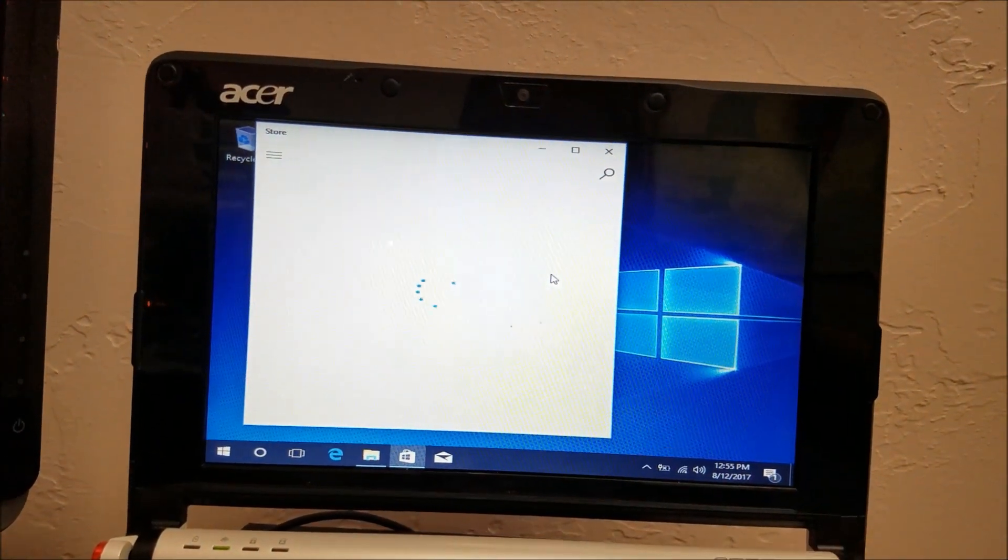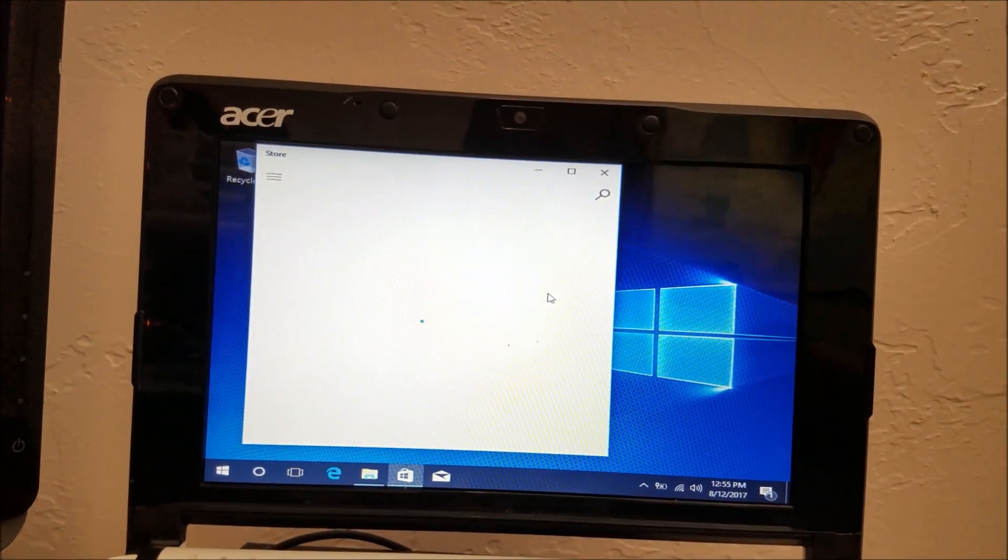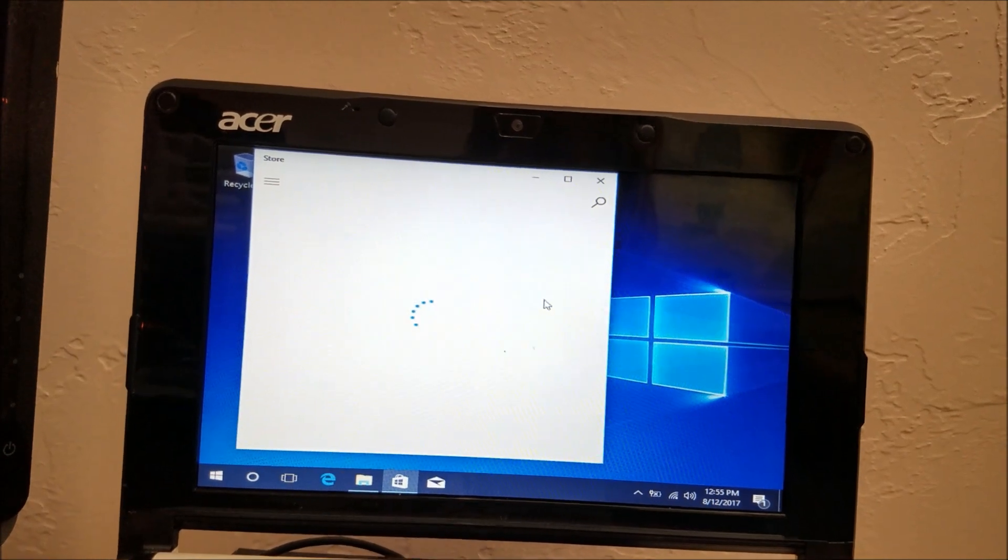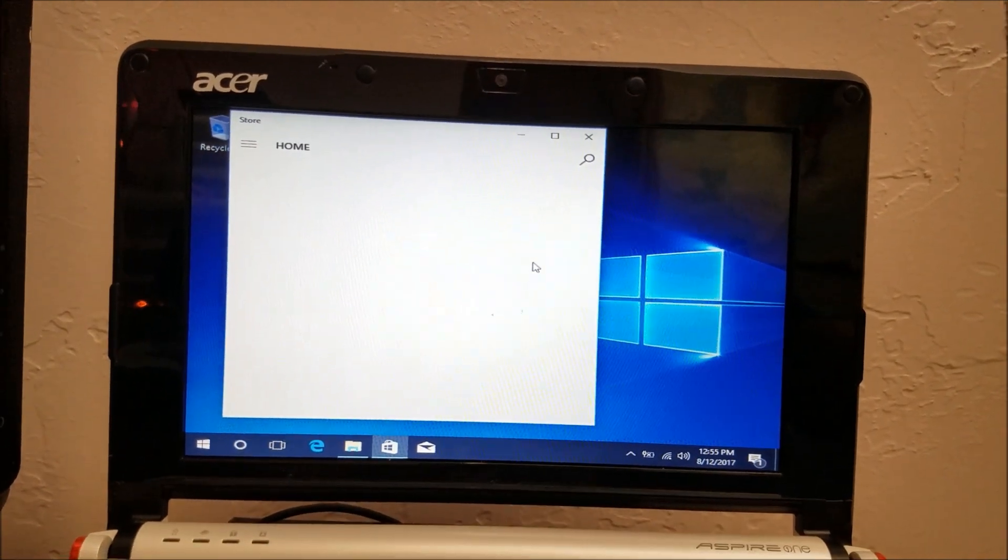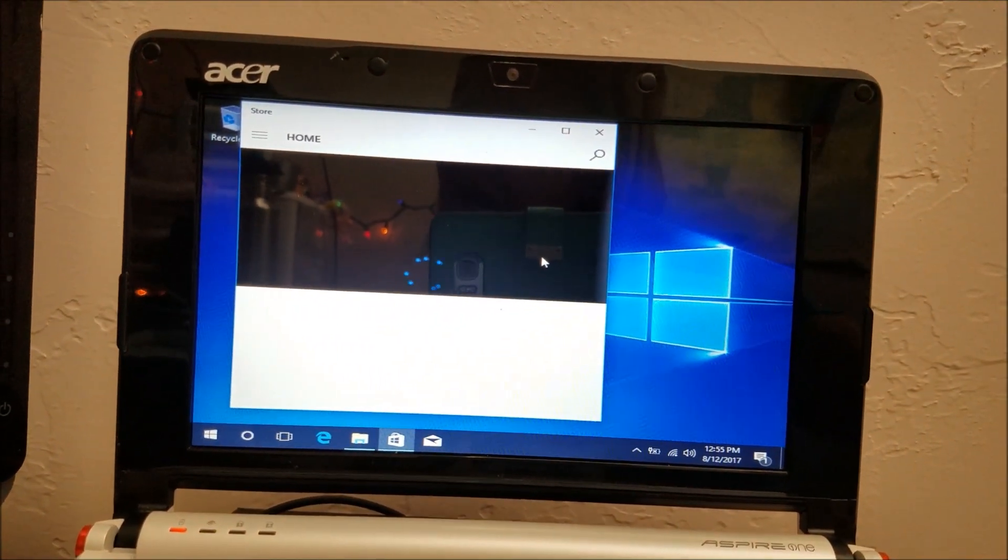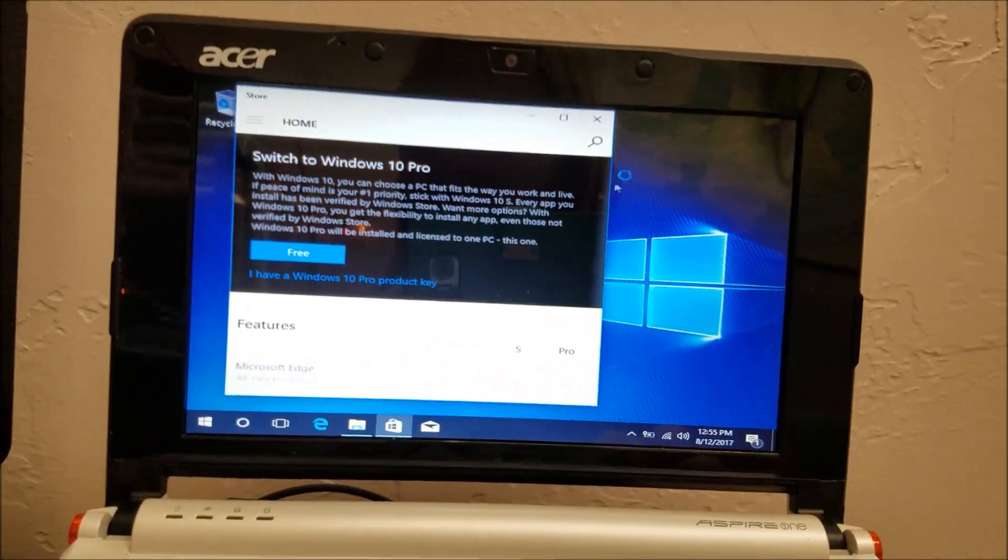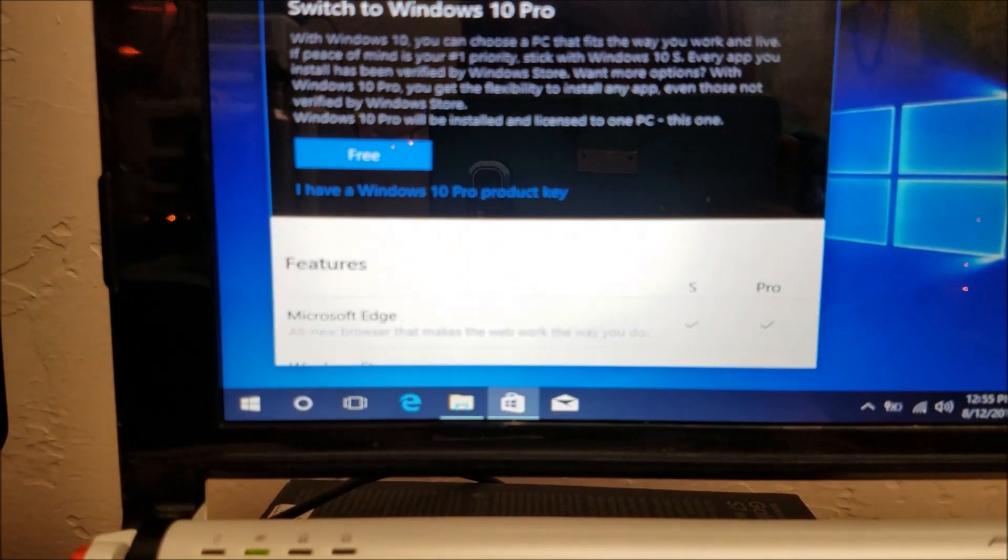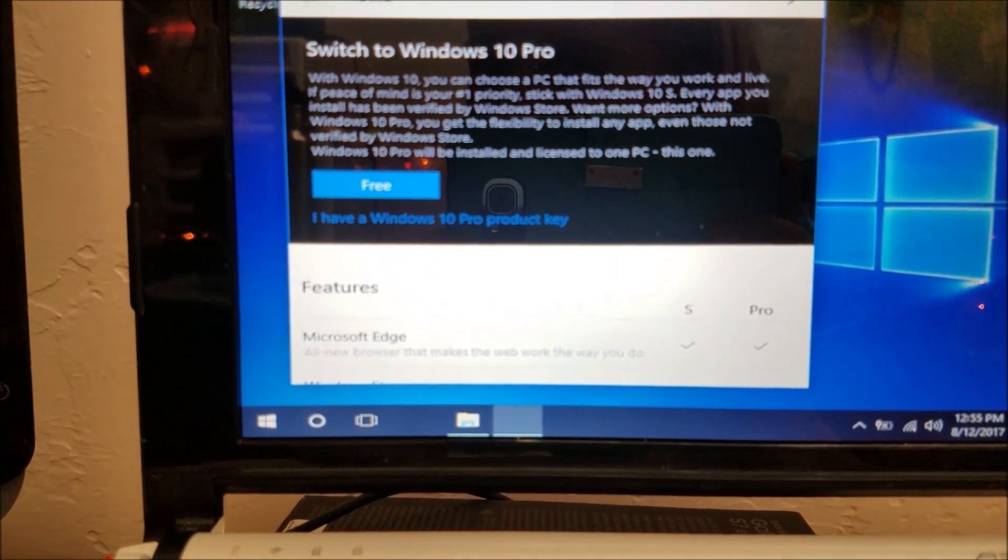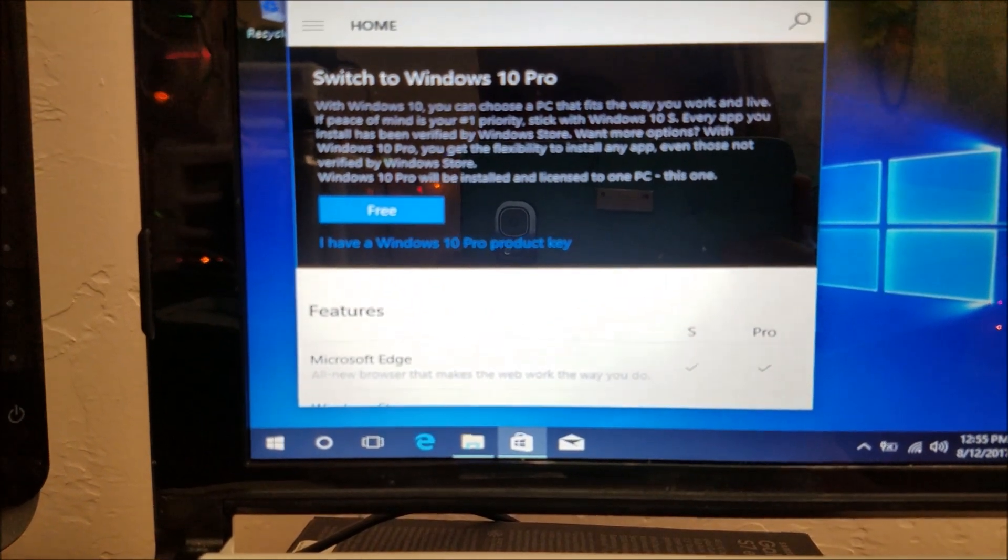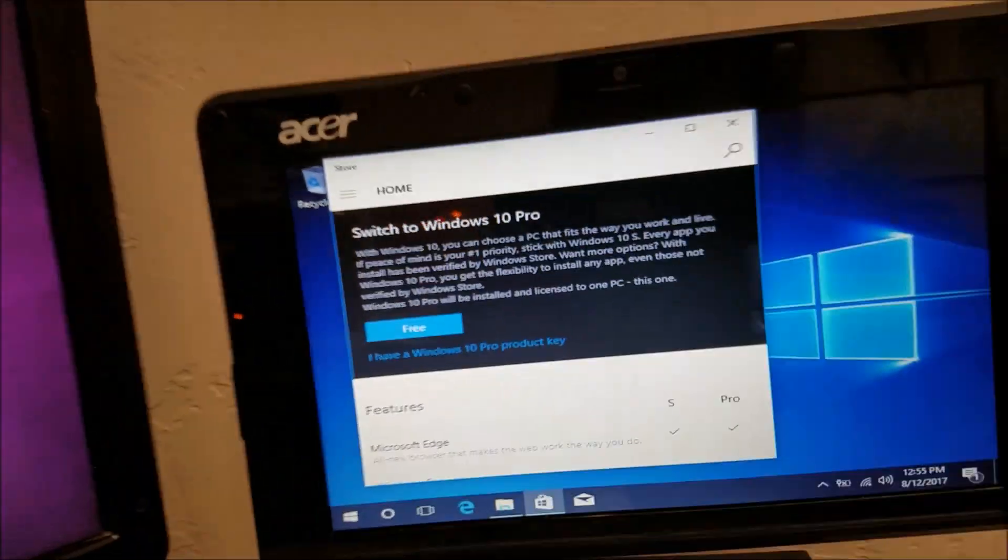And it's loading. And it hasn't set it yet. And there it goes. Switch to Windows 10 Pro. Yeah. Yeah. No. We're not going to do that right now.